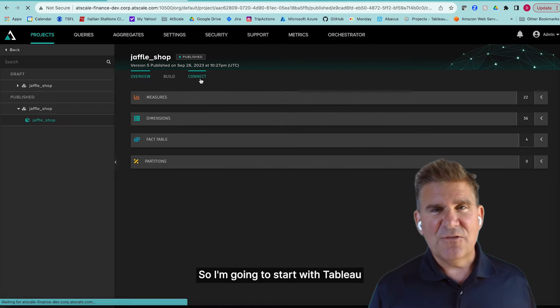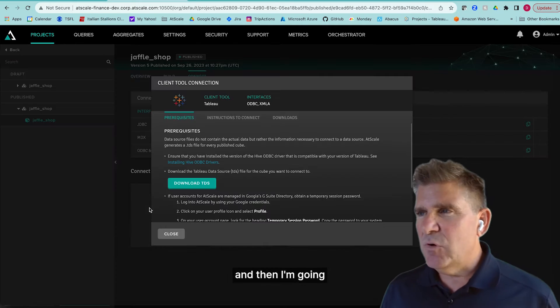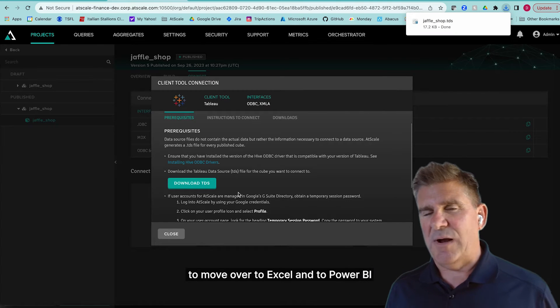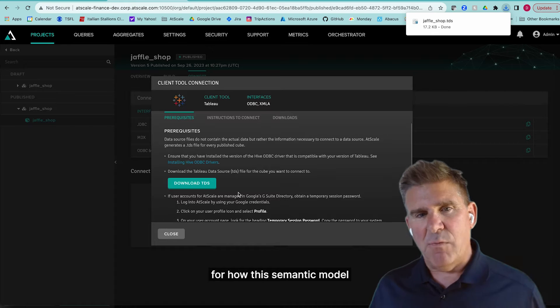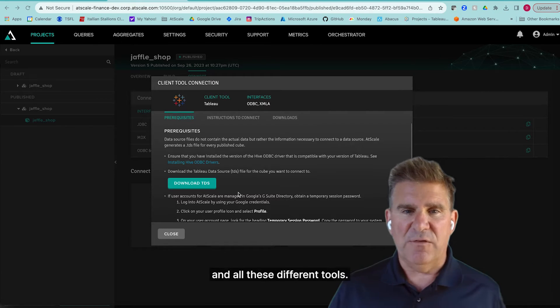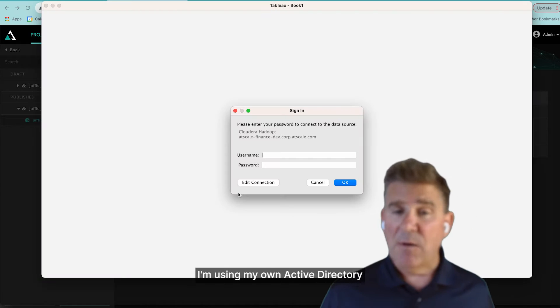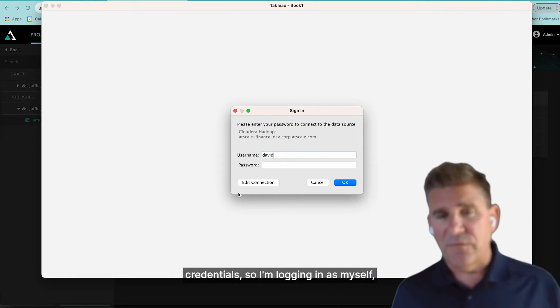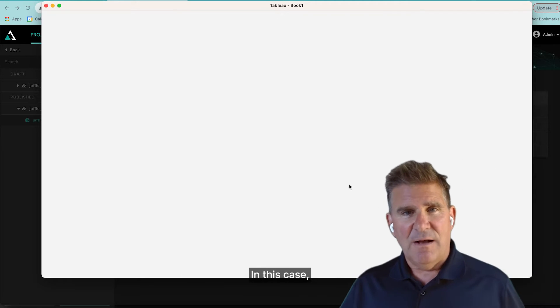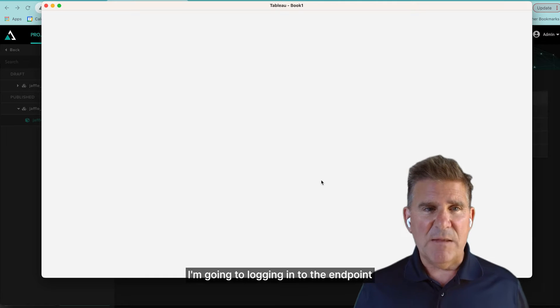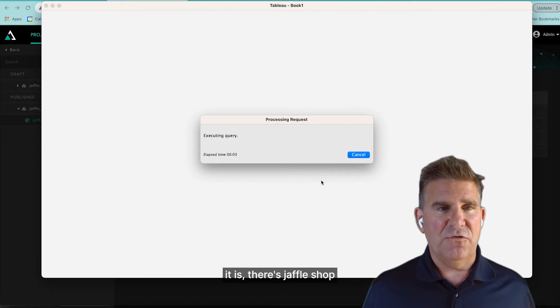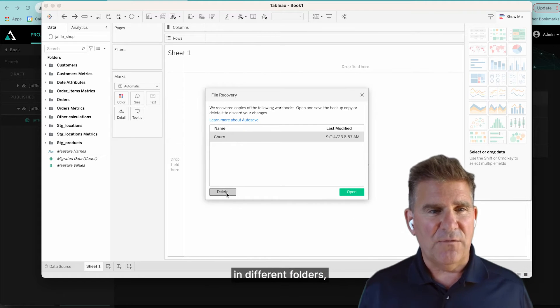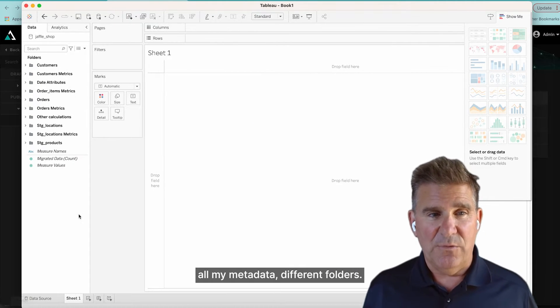So I'm going to start with Tableau, and then I'm going to move over to Excel and to Power BI. So you get a real good flavor for how this semantic model looks like in all these different tools. So let's log in. I'm using my own Active Directory credentials, logging as myself using my single sign-on into Tableau in this case. I'm going to log into the endpoint for AtScale. And what you see there is there it is. There's Jaffle Shop. And there's all my data in different folders, all my metadata in different folders.